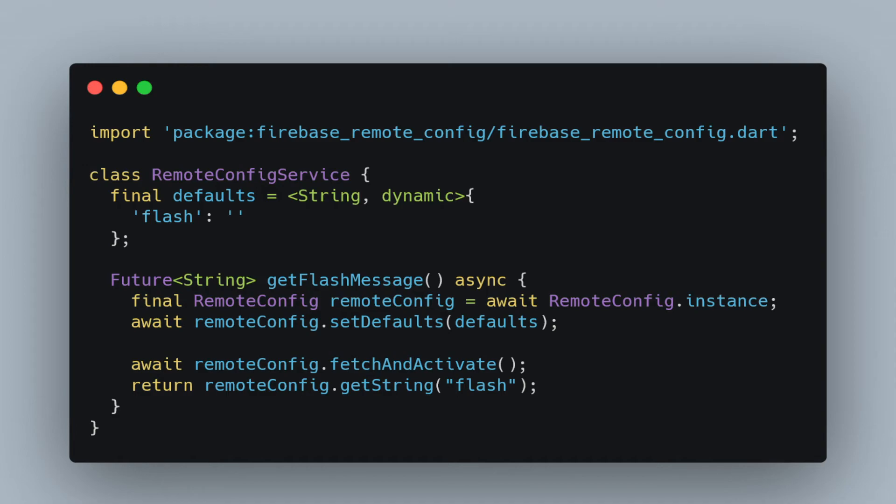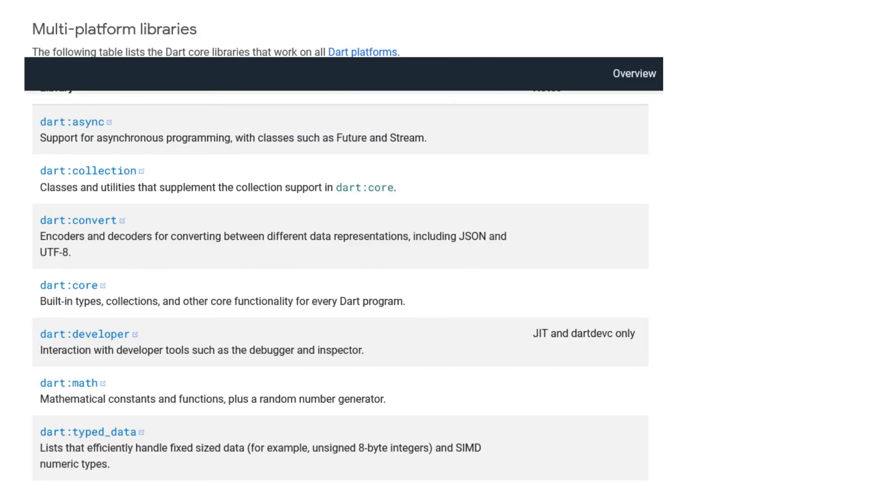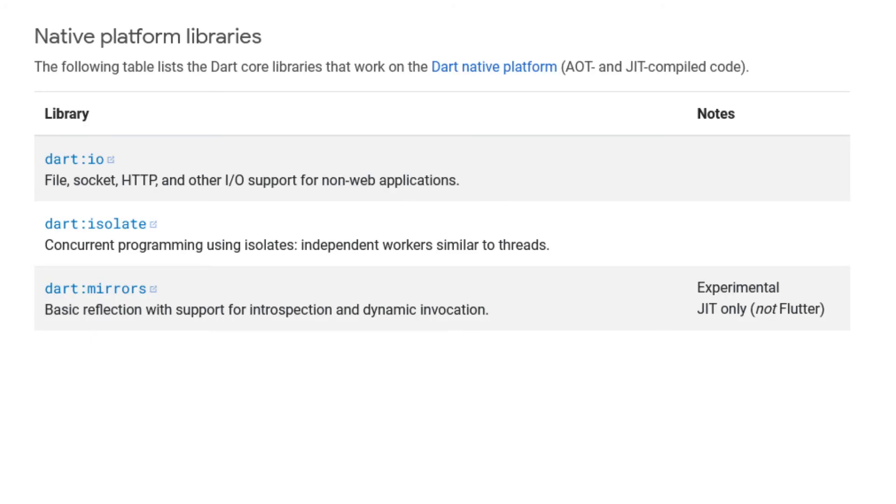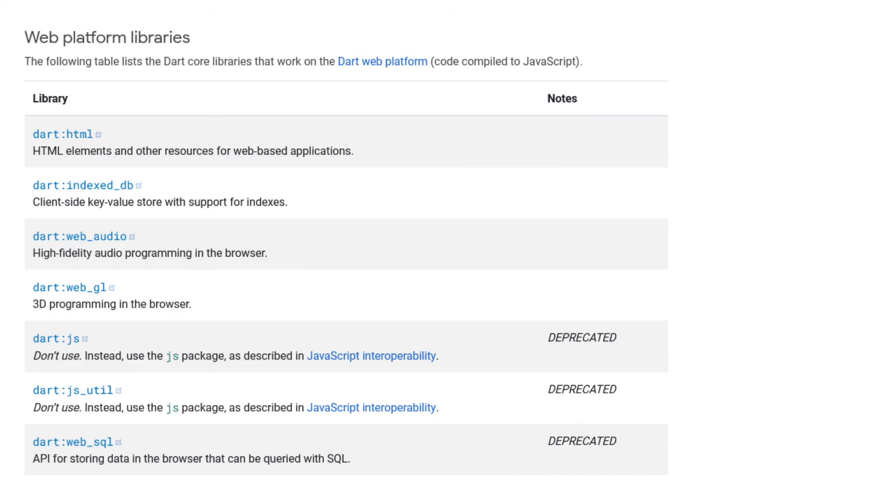We've touched on Dart's async support, but there are many other core libraries that ship with the language. There's additional support for collection-based operations, encoders and decoders between data representations, a rich math library, I.O., tools for managing and working with isolates, reflection, HTML, JavaScript, and so much more. It's not as batteries-included as Python, but I find that Dart ships with what I need to get the job done. These are just some of the awesome parts about writing Dart.